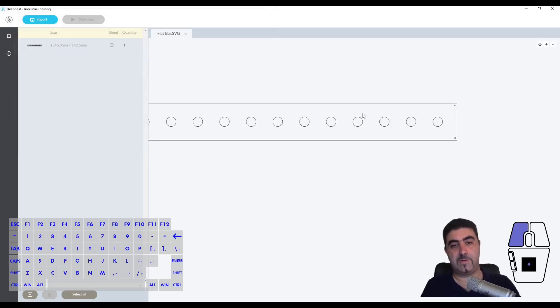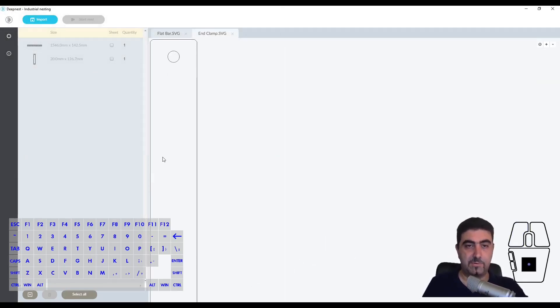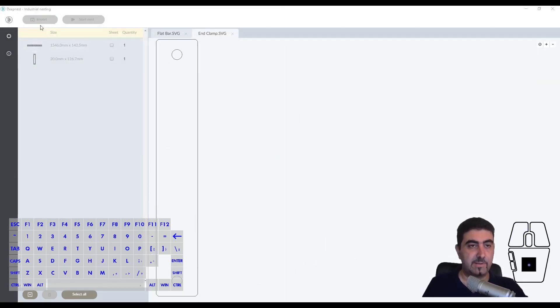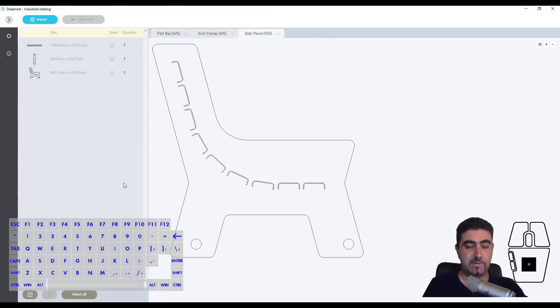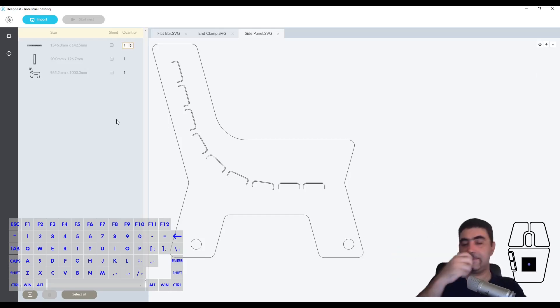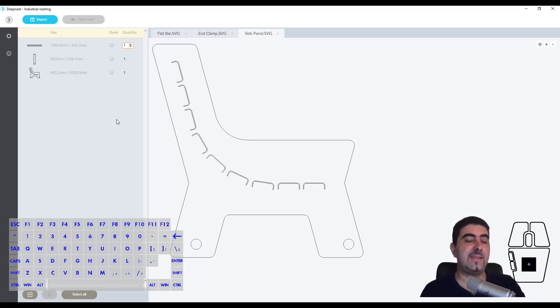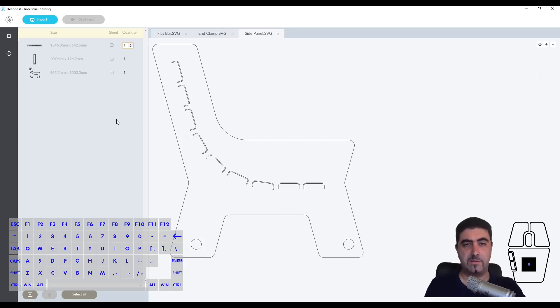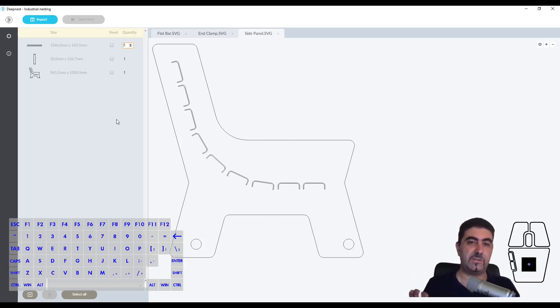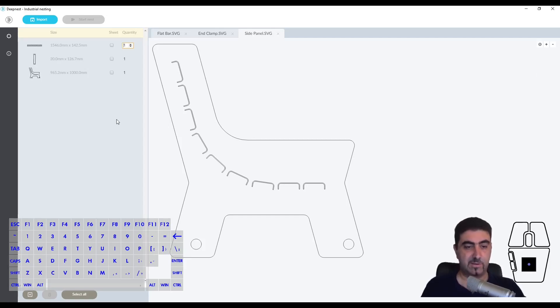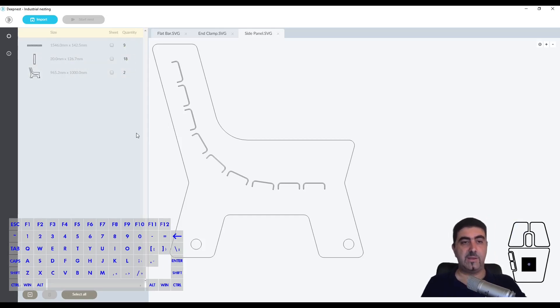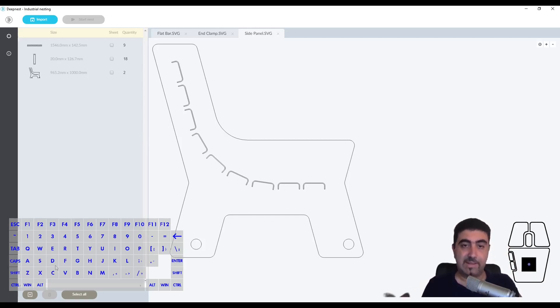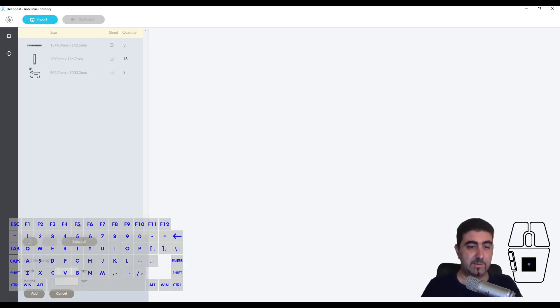I input that scale, I'll import the flat bar again and there you go - it's perfect now. I can import my end clamp now and I can import my side panel. How many of these do I want? Let's try and nest a single set. If a single set nests nicely on a couple of sheets of stock, then we know we can scale our production and for every set we need two sheets. For a single set we need 9 of these, so I select this and change the number. We need 18 of these and we need 2 of these.